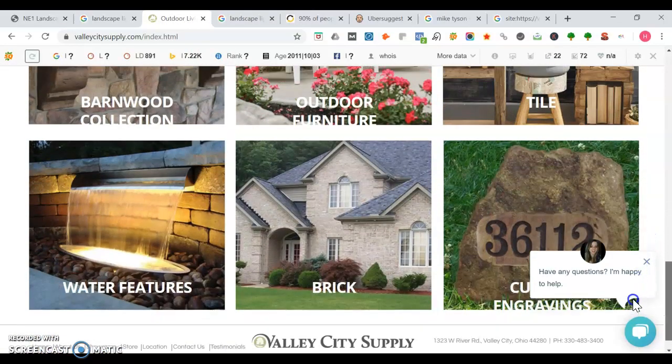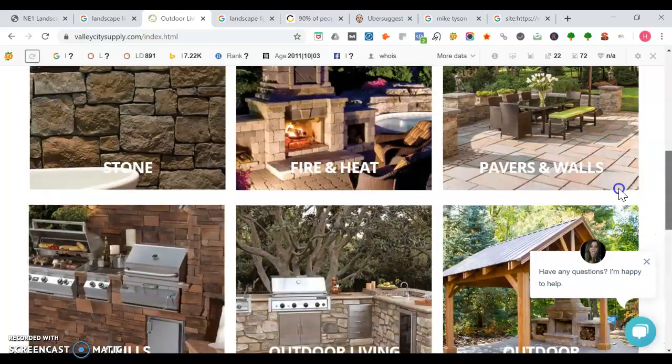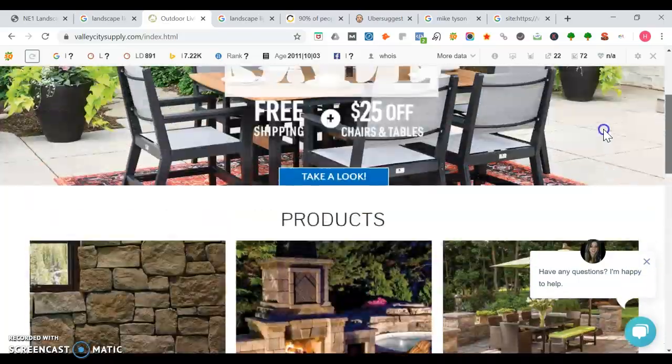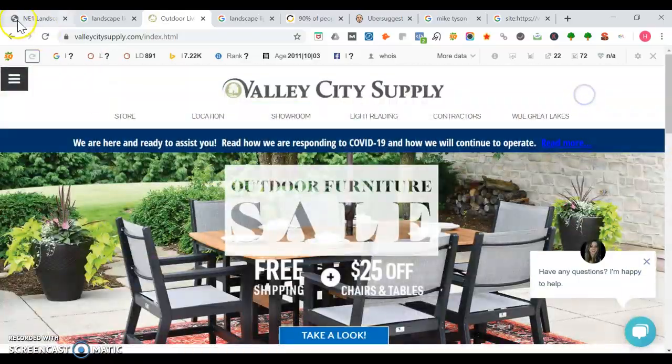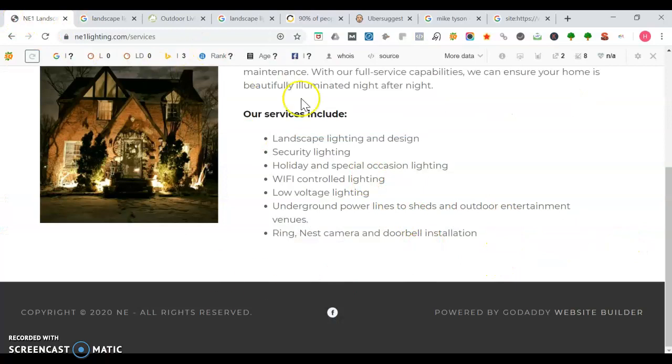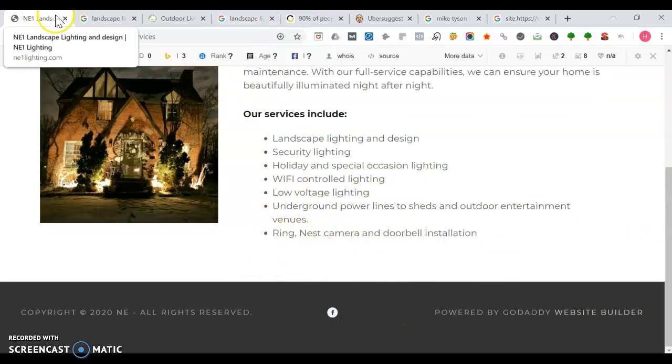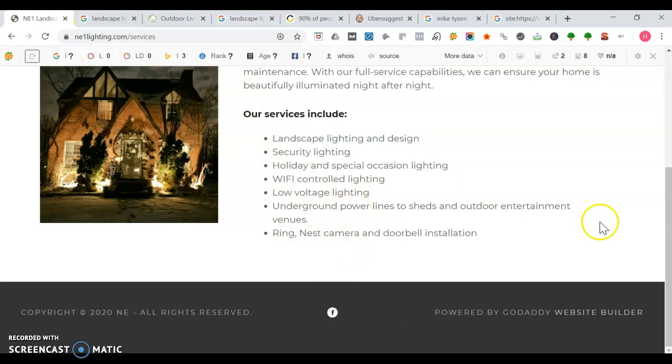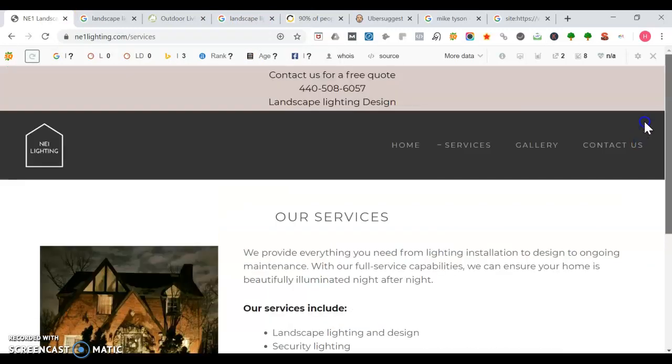Looking at Valley City Supply, they have a lot of pages on features. For each service page you make, you want to make sure you have between 500 to 750 words of valuable information. Having great and authoritative content is just one piece of the puzzle. You also need a thing called backlinks, but not all backlinks are created equal. Some are more powerful than others.